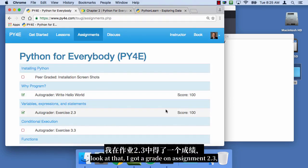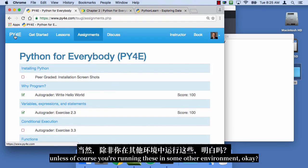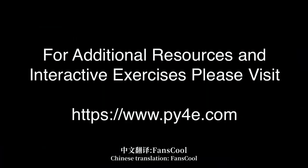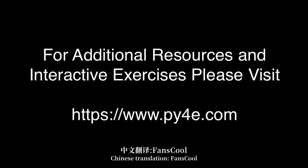Unless, of course, you're running this in some other environment, okay? Thank you so much, and I hope that this has been useful to you.